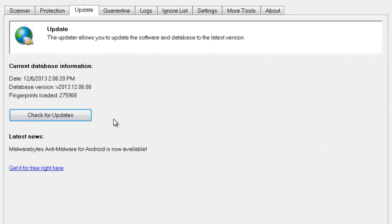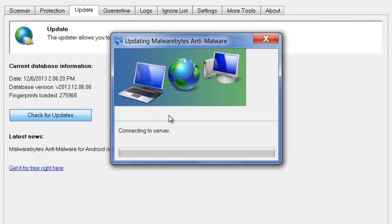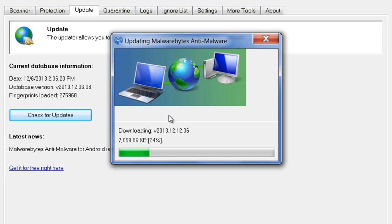You should be updated, but if you already have Malwarebytes installed, just check for updates. It'll connect to the server, download the latest definition files. This might take a few seconds, but it shouldn't take too long.